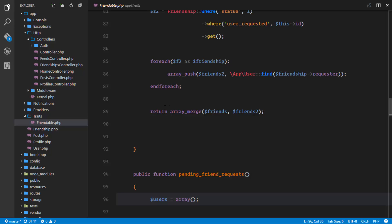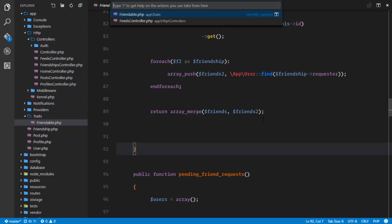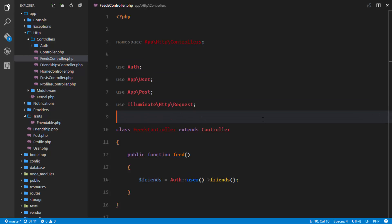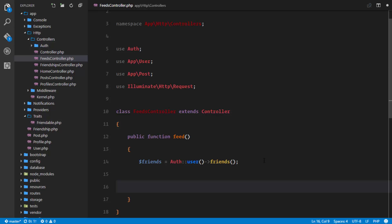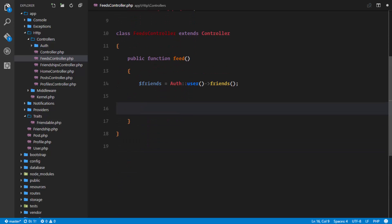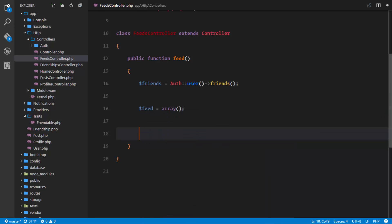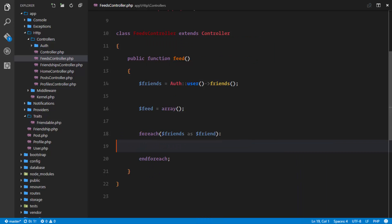Once we get all the friends, we are returning an array of all the friend instances. So in our controller we now have a list of all the friends of that particular user. The next thing is to loop through all of these friends, and for each of these friends we're going to push all of their posts to an array - the feed. So we'll say feed equals an empty array, and for each friend, each of these friends has a relationship with the post table.